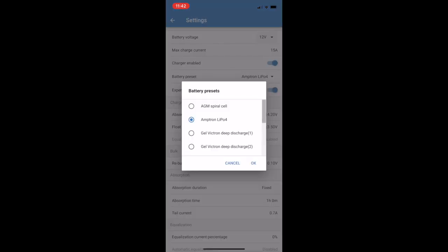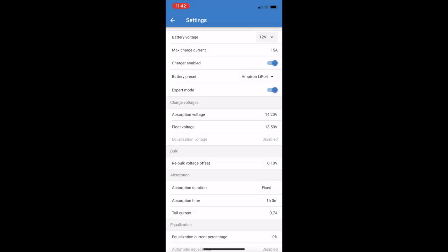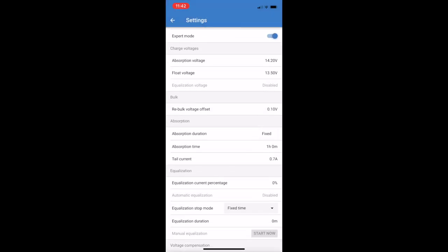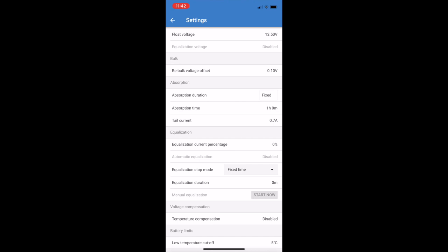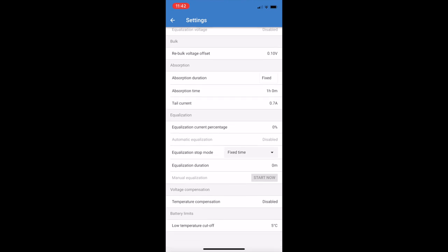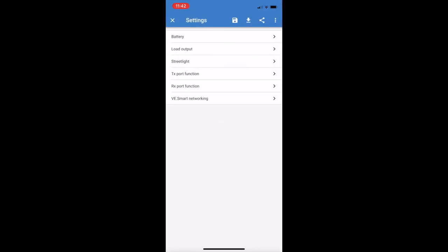You also need to ensure that all your settings are matched up to your BMV, otherwise you can get misreporting of state of charge and things like that. So double check all your settings and make sure they're matching.